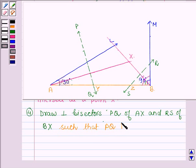Now let the two bisectors intersect the line segment AB at points Y and Z.